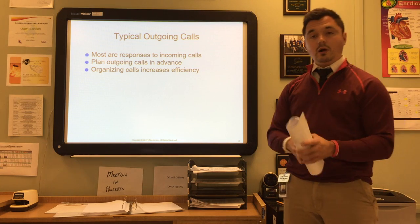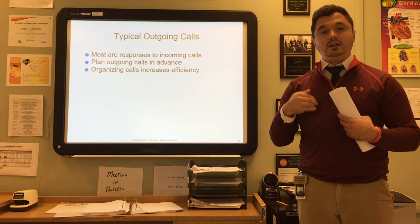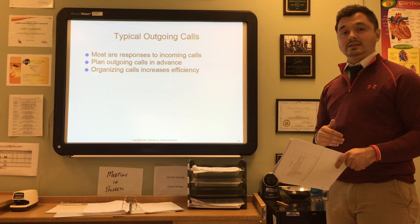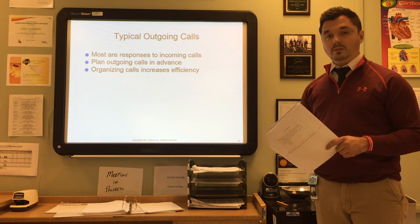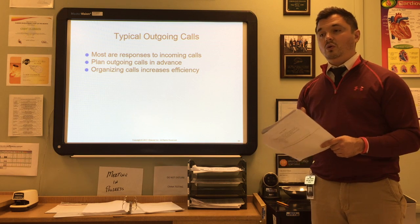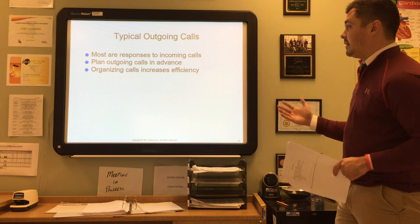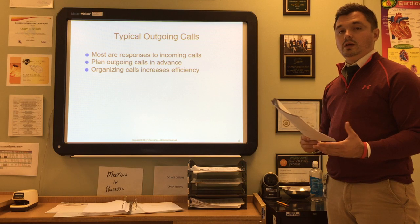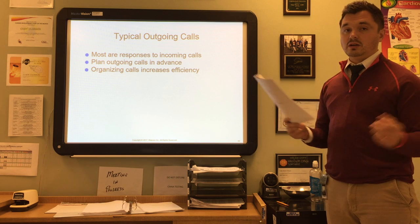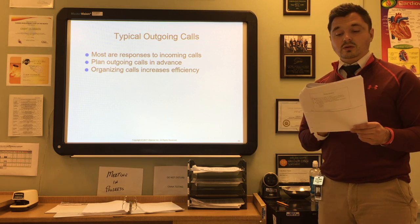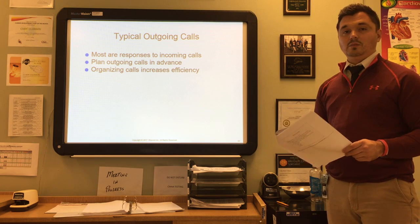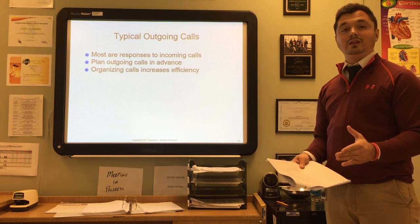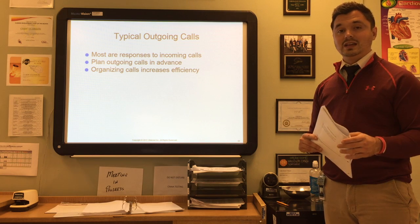Most outgoing calls are responses to calls that came into the office, follow-ups with patients who had a complaint or concern, or appointment reminders. Plan outgoing calls in advance — set goals for what you need to accomplish with the call. Organizing calls increases efficiency; for example, make all appointment reminder calls in the morning and follow-up calls in the afternoon. Always treat those on the other end of the phone as you wish to be treated, and be as helpful as possible.